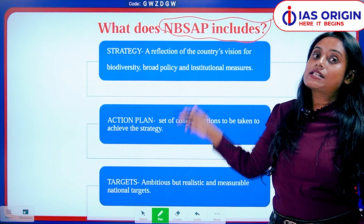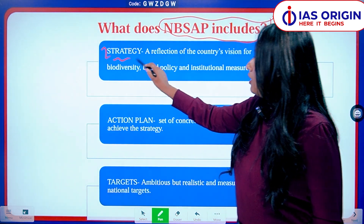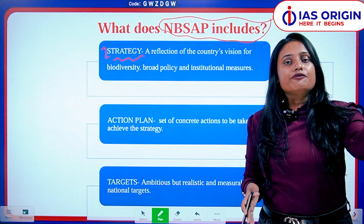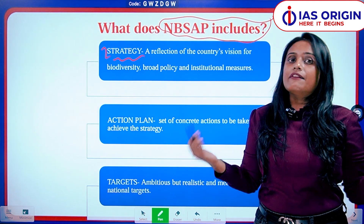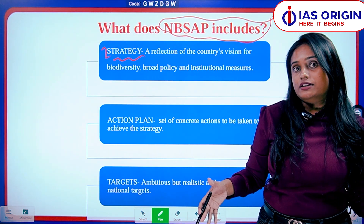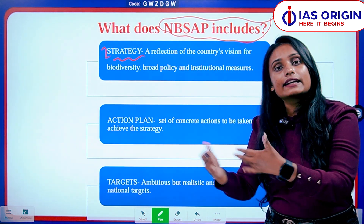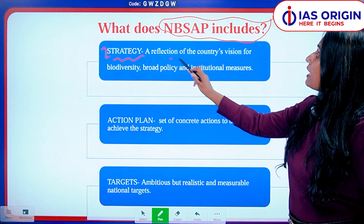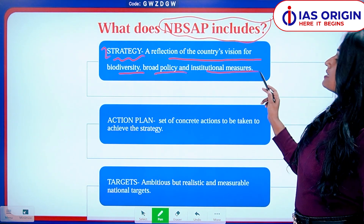So what does NBSAP include? The first point is Strategy — what is your strategy for biodiversity conservation? Different countries follow different kinds of strategies. America has theirs, we have ours, because every country is economically different. According to their capacity, how much funding they give to environmental conservation determines how environmental authorities work. It is a reflection of the country's vision for biodiversity through broad policy and institutional measures.